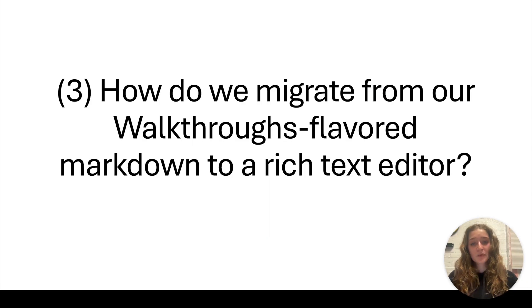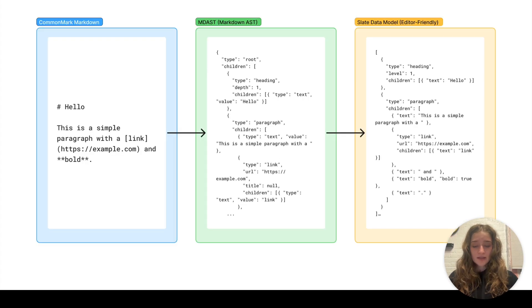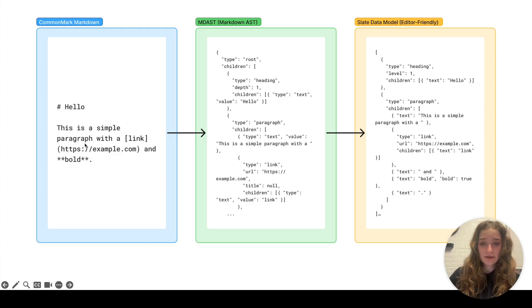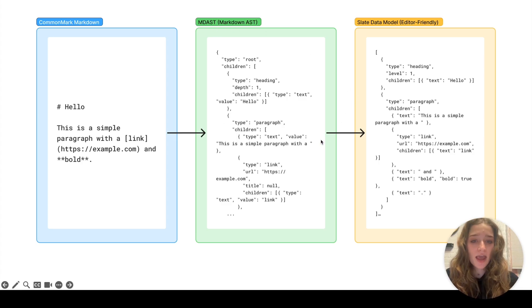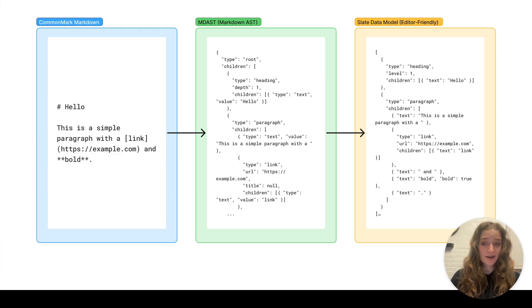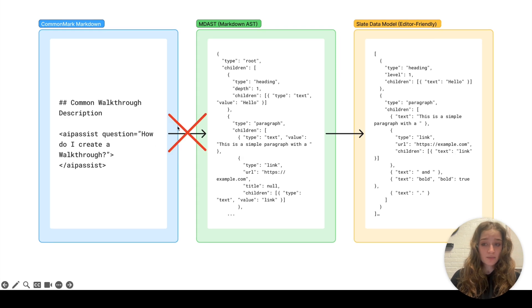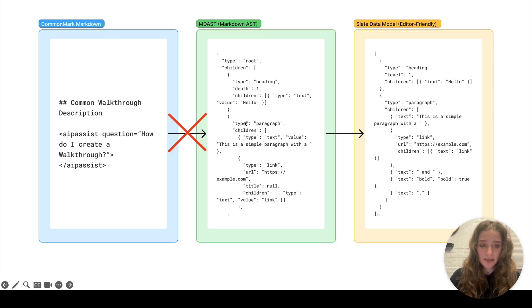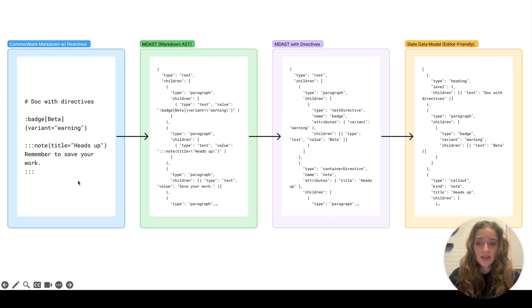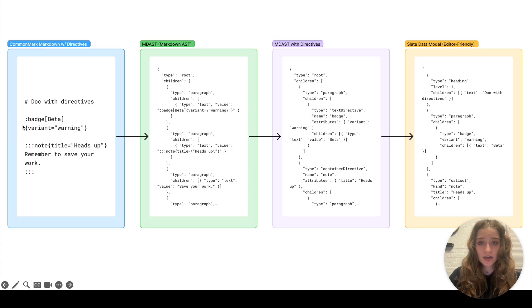Decision three: how do we migrate from our walkthrough-flavored markdown editor to rich text editor? It turns out we already have a very nice rich text editor that lives within Foundry built just a month or two ago. It takes markdown as input and converts it into this data structure called mdast or markdown abstract syntax tree. From there, it converts it to the language the editor speaks, which is slate. This works really well and almost entirely works out of the box for us. But the problem is we have these custom tags I mentioned earlier, like AIP assist, that the markdown abstract syntax tree simply does not know how to handle. It doesn't know how to handle HTML in the first place, much less our custom HTML tags.